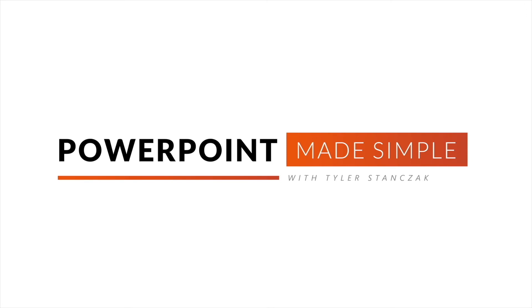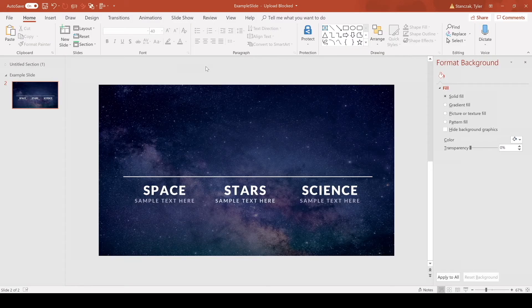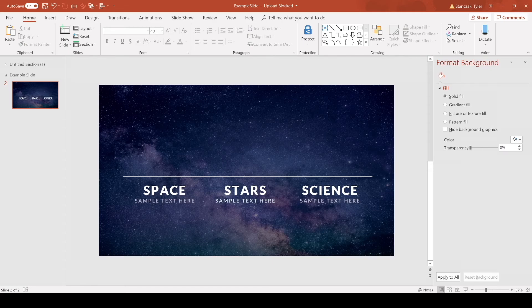Alright, so as you can see here I just have a very blank template of space and then I have some random text.